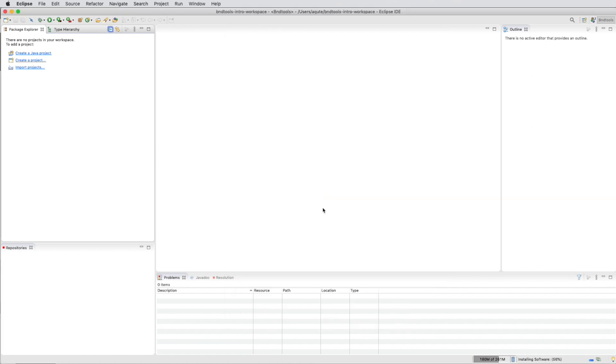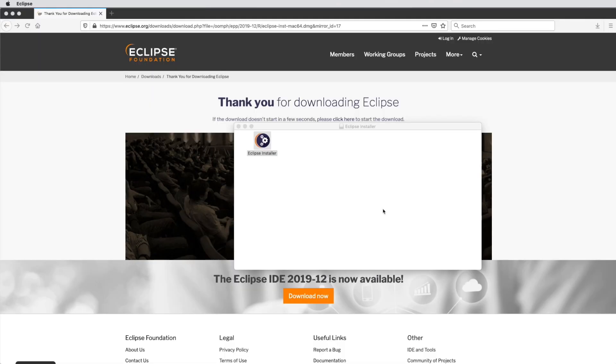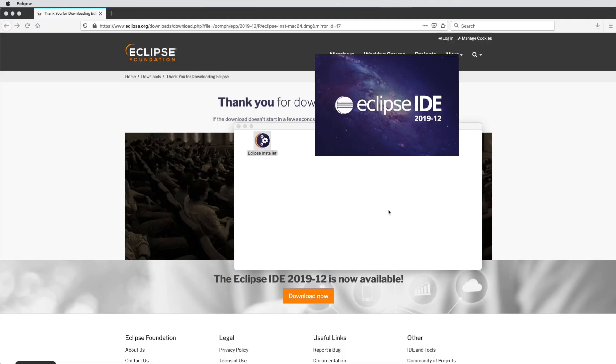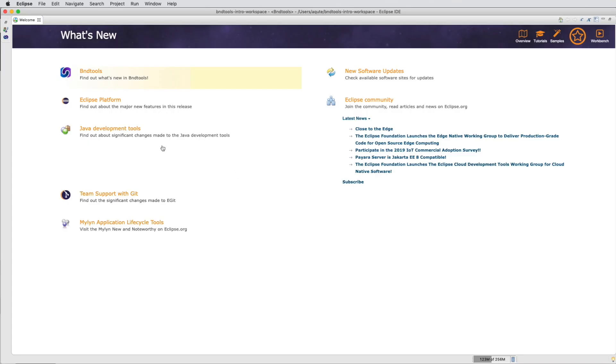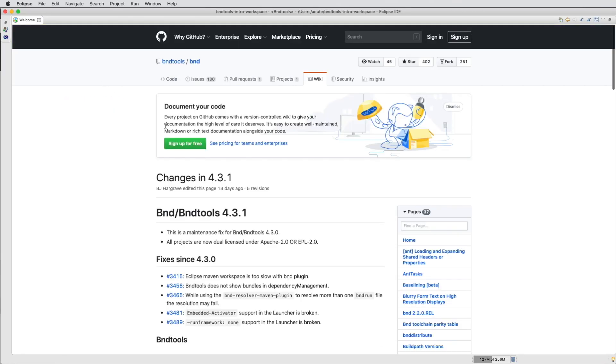This requires restarting Eclipse. The restart will install all the bundles for BND Tools. We see that BND Tools is installed.